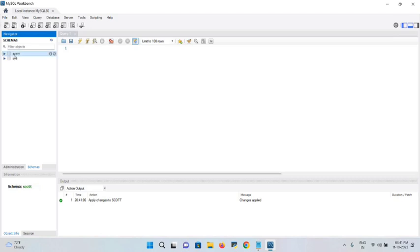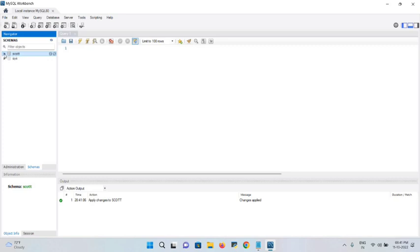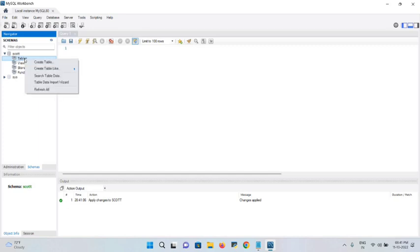There is a refresh button — click it if needed. You can see the 'scott' schema has now been added to the schema list. We are now in the 'scott' schema and will create tables here. Click the dropdown to expand it and you'll see the Tables section — currently no tables exist.